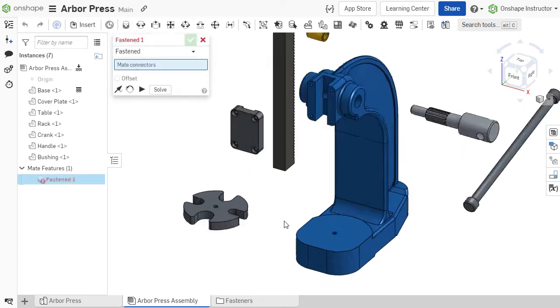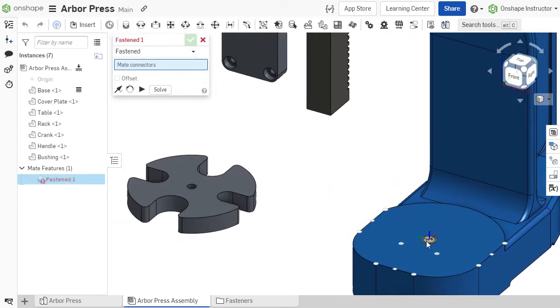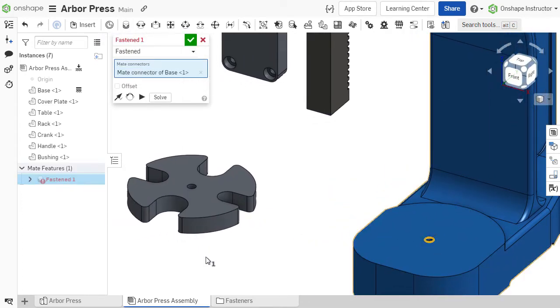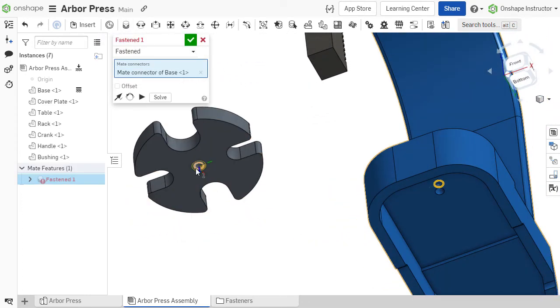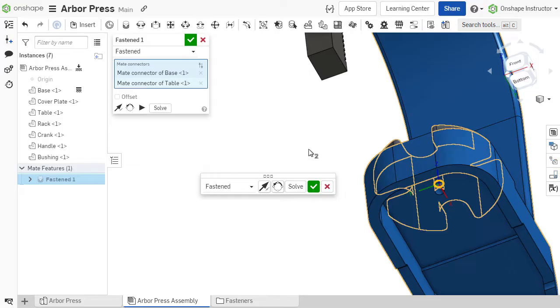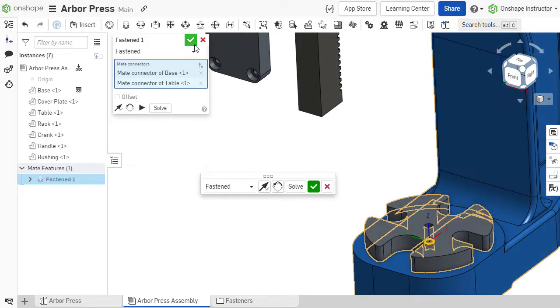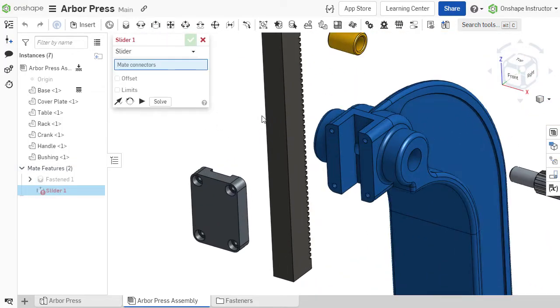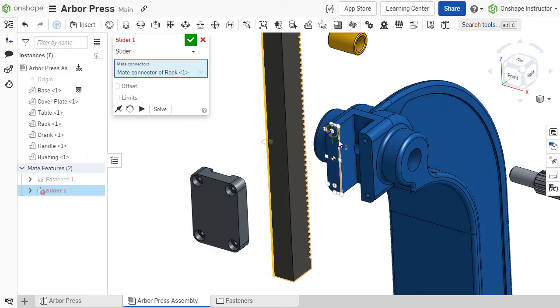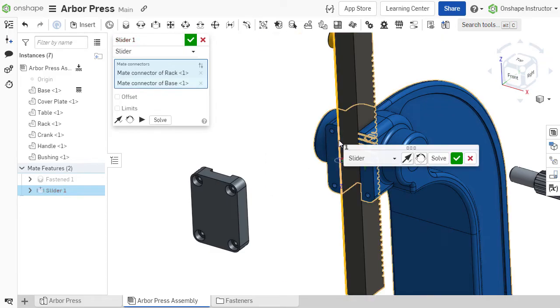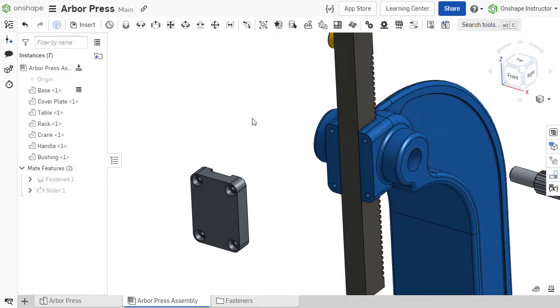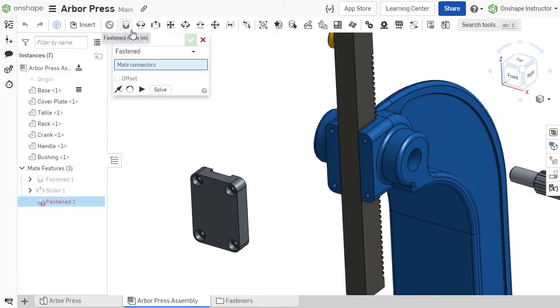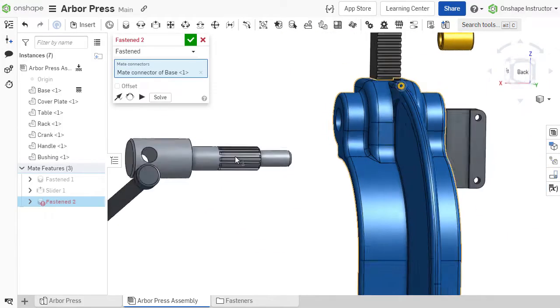One of the most important steps to creating your assemblies is mating your parts into place. So let's take a moment to discuss the basics of mates in Onshape. Onshape uses a higher-level system of mates which is a bit different than what you may have experienced in the past.